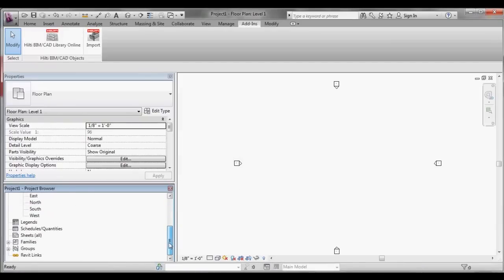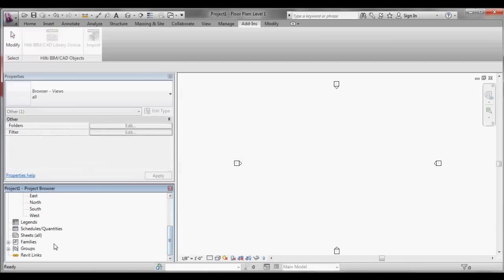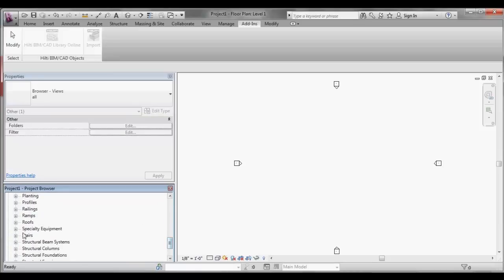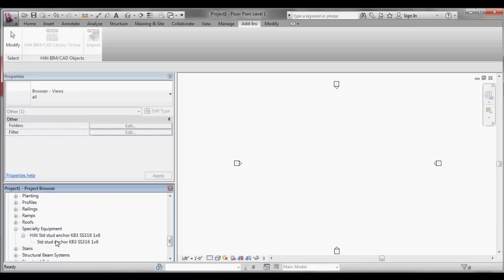Typically, the Hilti BIM objects will be located within your Revit families under the Specialty Equipment folder. Locate the desired Hilti BIM object and drag the object into your model for placement.